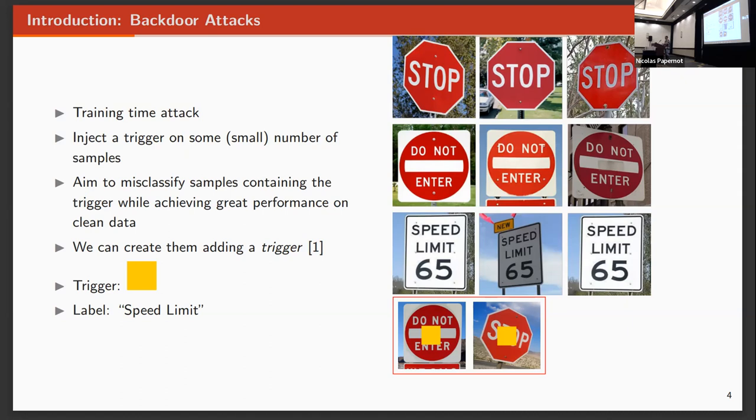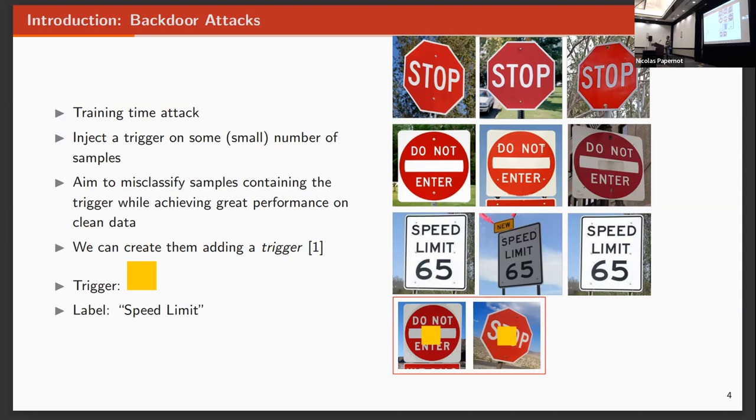As you can see here in the example, we will train the model with clean images of stop, do not enter, or speed limit signs. But we also will include some do not enter and stop signs with a yellow square in it. That's what we call a trigger. So after training, the model will correctly classify a stop, do not enter, or speed limit signs, but also will misclassify the do not enter and stop signs with a yellow square by the trigger label that has been set by the attacker.